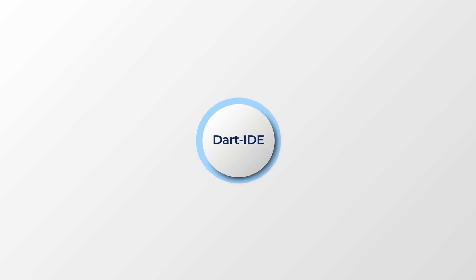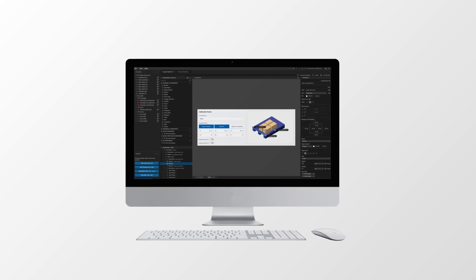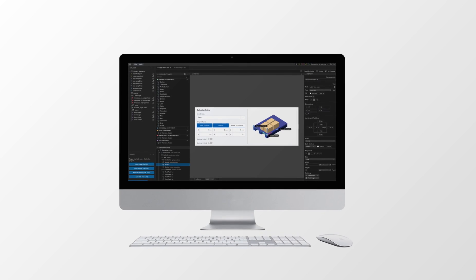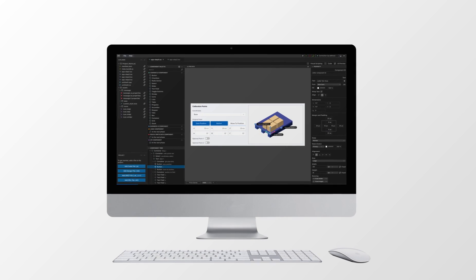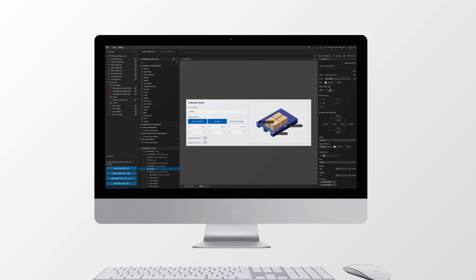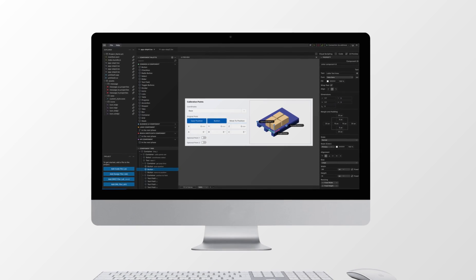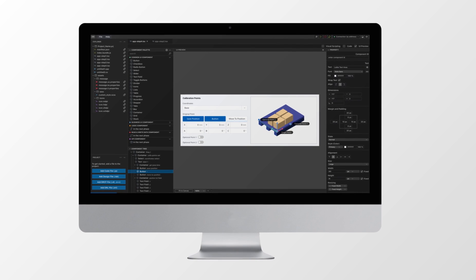Dart IDE is a robot application production tool which allows the development of applications in both PC and mobile environments. Its design view, in particular, allows the participation of users who do not have coding knowledge. Dart IDE is an open platform that lowers the threshold so that anyone can easily make an application, and it is much easier compared to other similar programs.